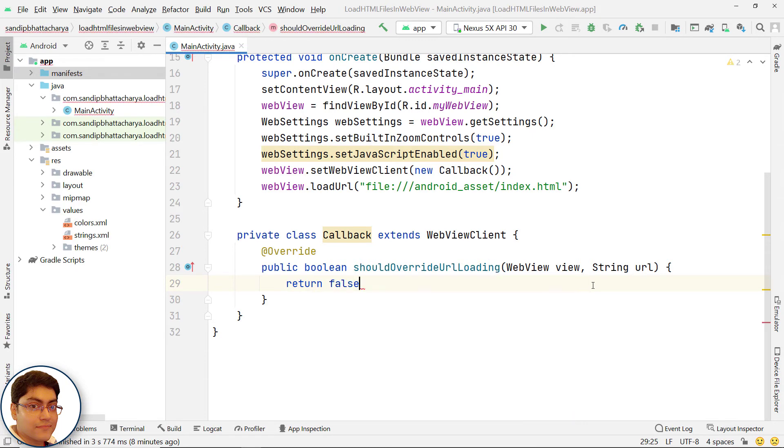By returning false, you are telling Android that this is my website so do not overwrite. Let webview load the page.